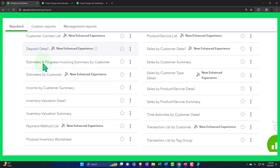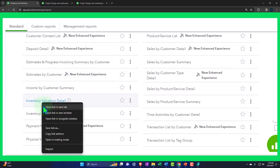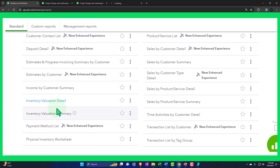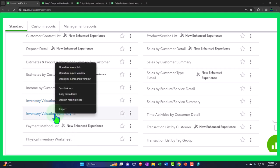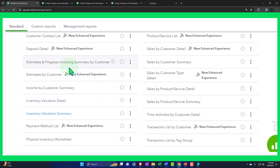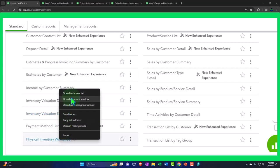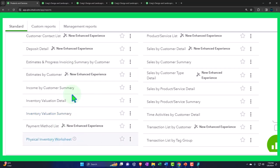So they kind of stuck it in this area. So we've got the inventory valuation detail, let's right click on that and open in a new tab. And the inventory valuation summary, let's right click on that and open in a new tab. And then we've got the physical inventory worksheet, right clicking on that, open in a new tab.